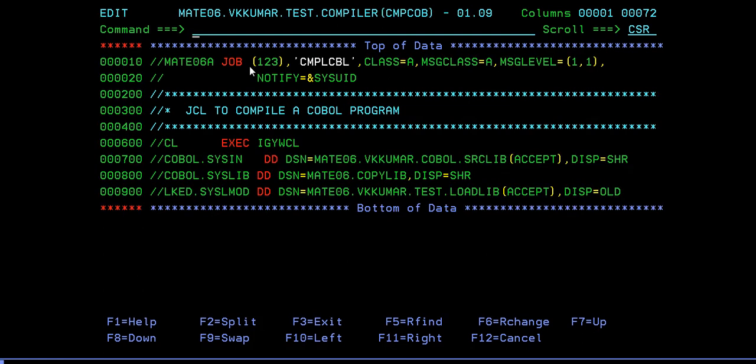You will be coming to understand more and more about this display and its importance when you work with the files concept, where you'll be trying to read your files. You'll be trying to do some calculations and you wanted to capture some few fields or few records.